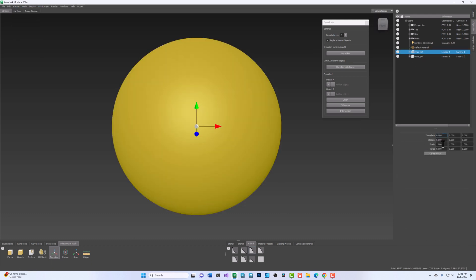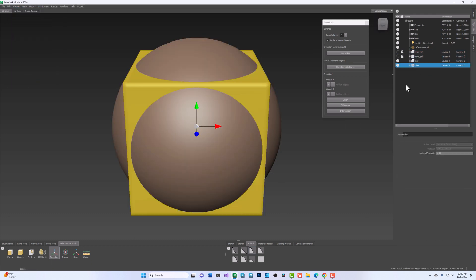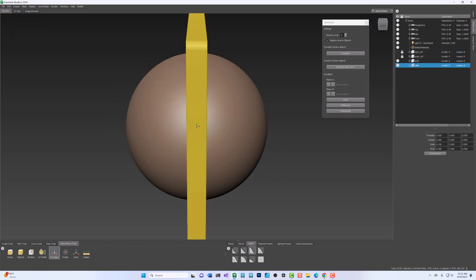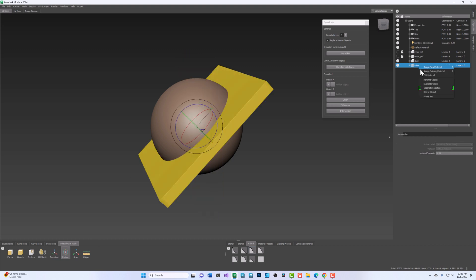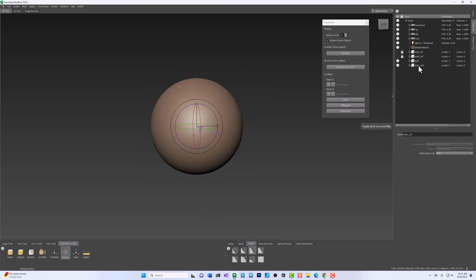Welcome! In this video, we will explore the DynaBool feature of the MudKit plugin for Autodesk Mudbox.